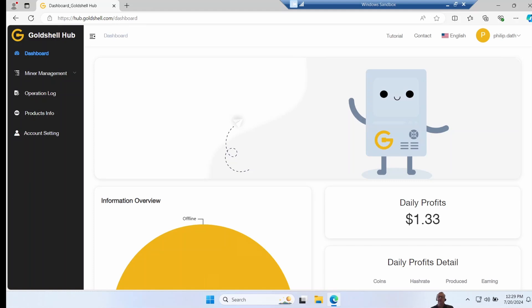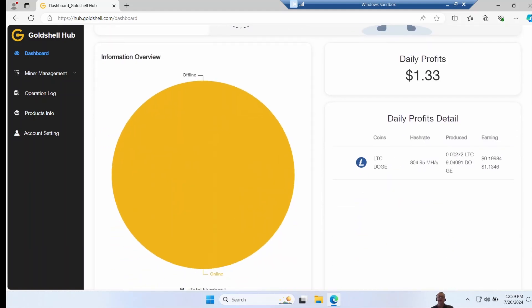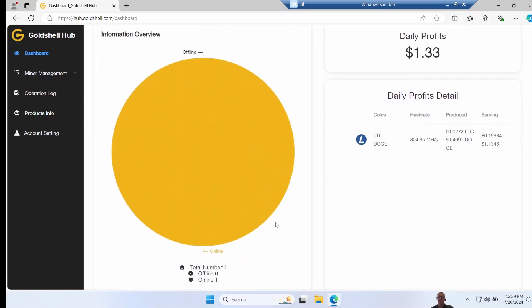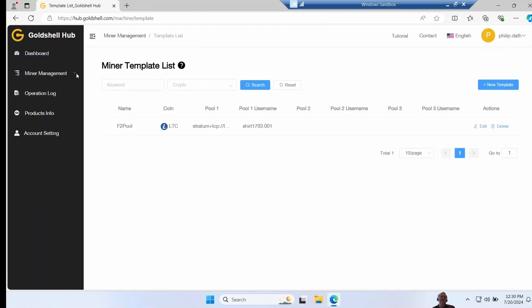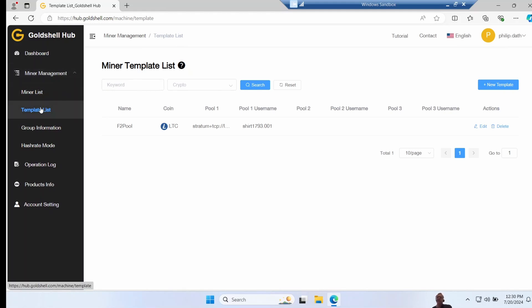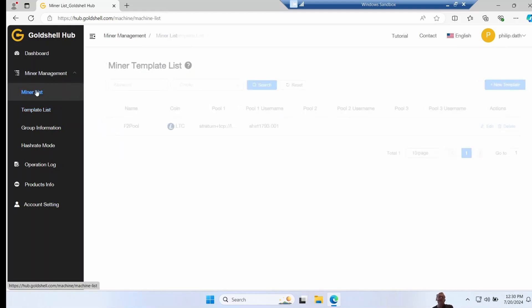So on the home page it shows you percentage of miners online and offline, your total profits, and the different coins. Under miner management is where you do the configuration. So we're going to start by looking at templates first. So templates have common configurations such as pools.